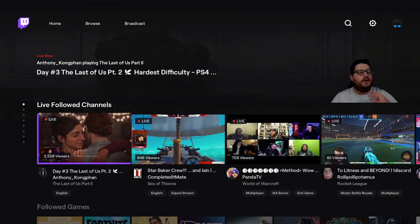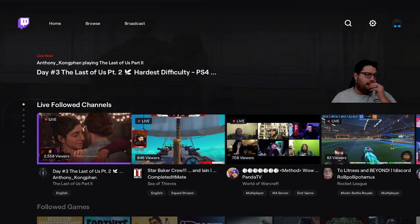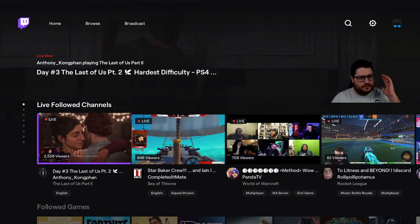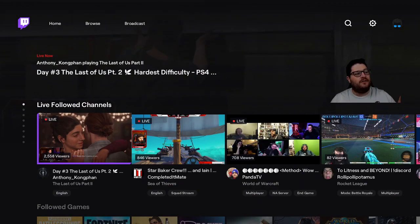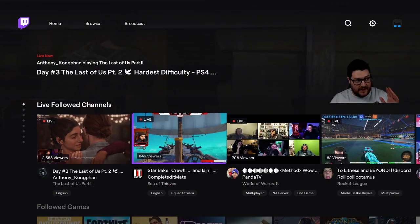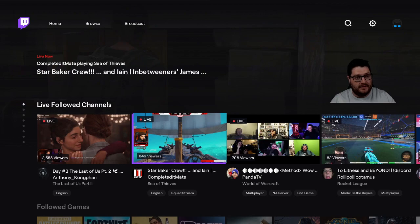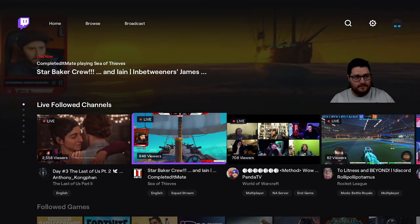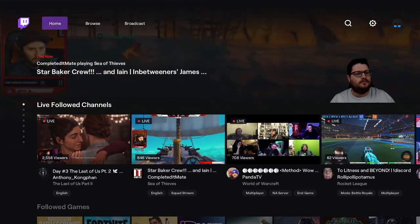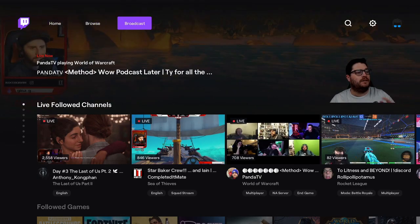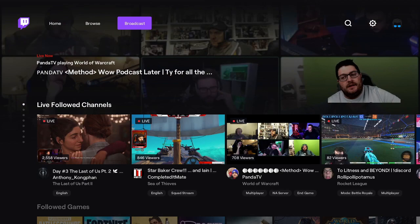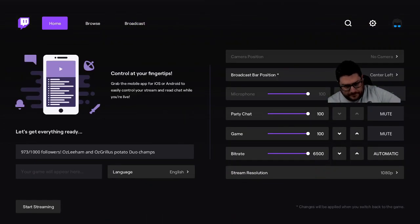So that brings you to the home screen here. What we're gonna do to broadcast straight from here — without using OBS or anything like that — is go to Broadcast at the top, hit A on that, and there you go.